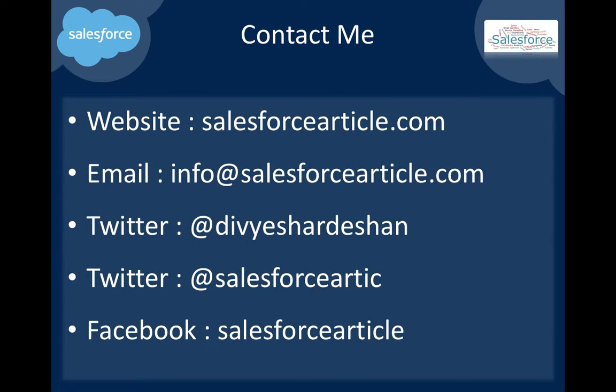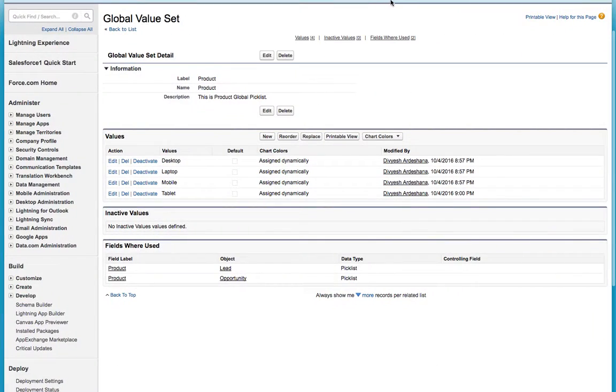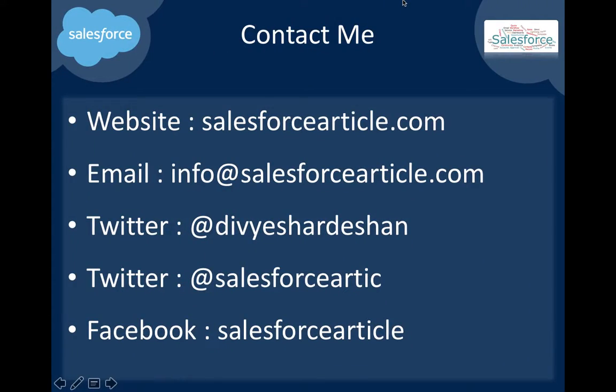If you have any questions, you can contact me at info@salesforcearticle.com, follow on Twitter @divyeshardeshan or @salesforceartic, or Facebook. I hope you like this video. If you have any query, just mention in my blog as well. Thank you.